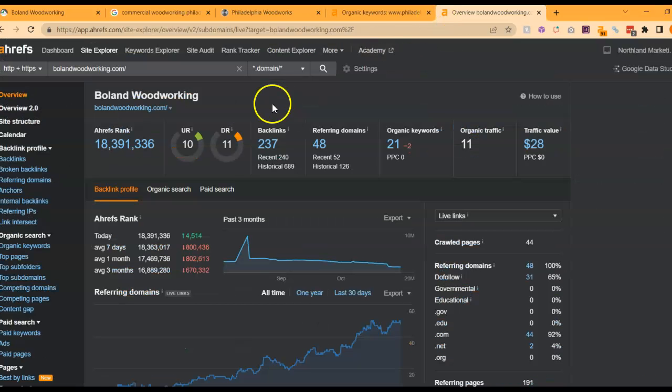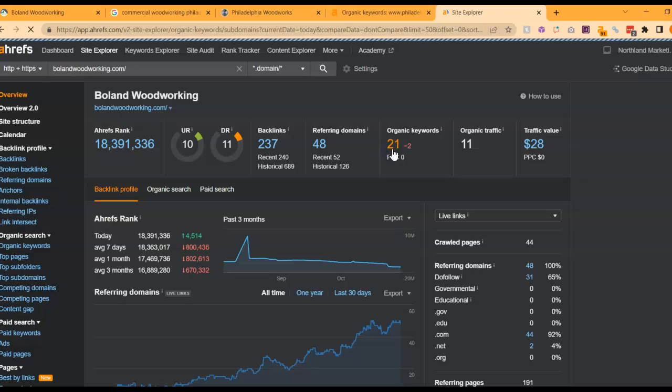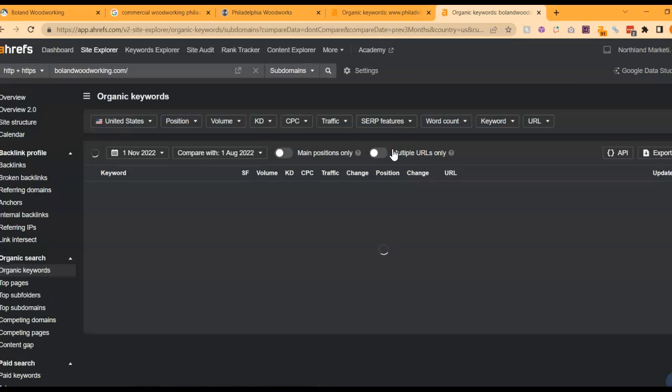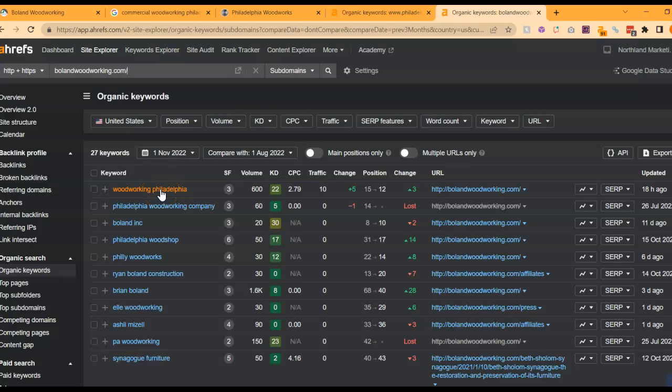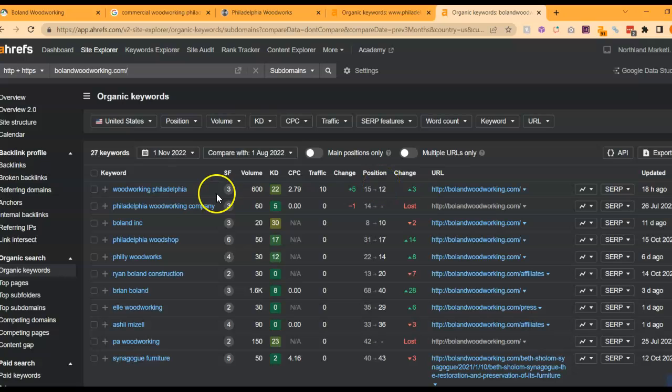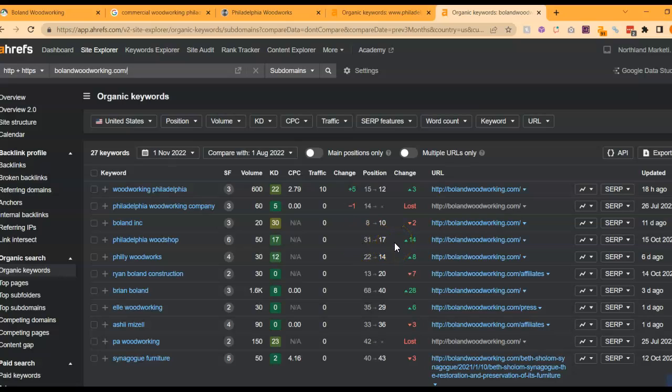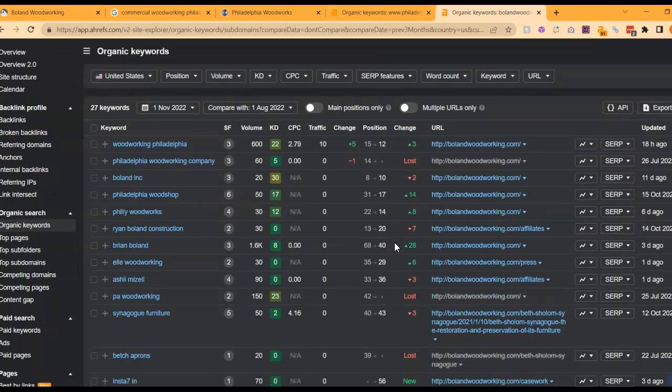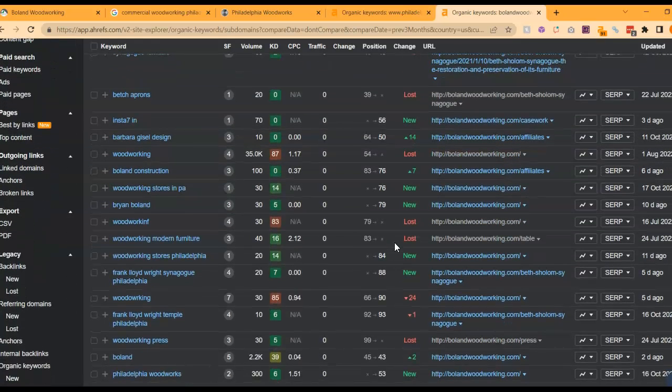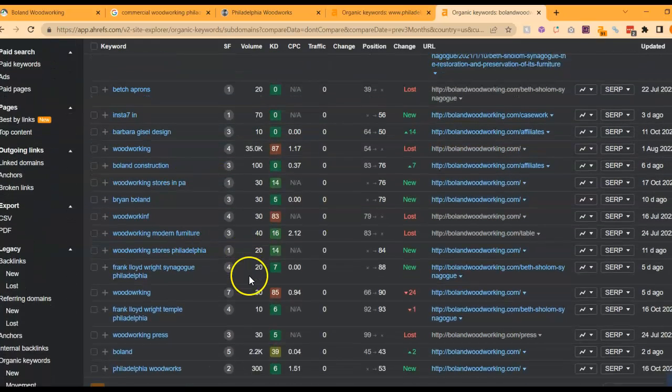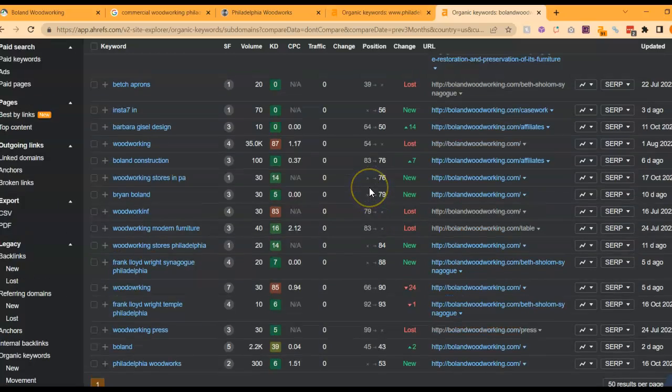If we take a look at your website ratings, these numbers are really low, so we would want to raise these up with some more high-quality backlinks. If we look at your organic keywords, we can see you're showing up for a couple things. Woodworking Philadelphia, but you're in roughly 12th place, so that's the second page of Google. Philadelphia Woodworking Company, it actually says you lost this keyword, so you're no longer showing up for that one. Philadelphia Woodshop, you're in roughly 17th place, also the second page of Google, and most of the rest of these are random. Some of them are good, but you're really far down.